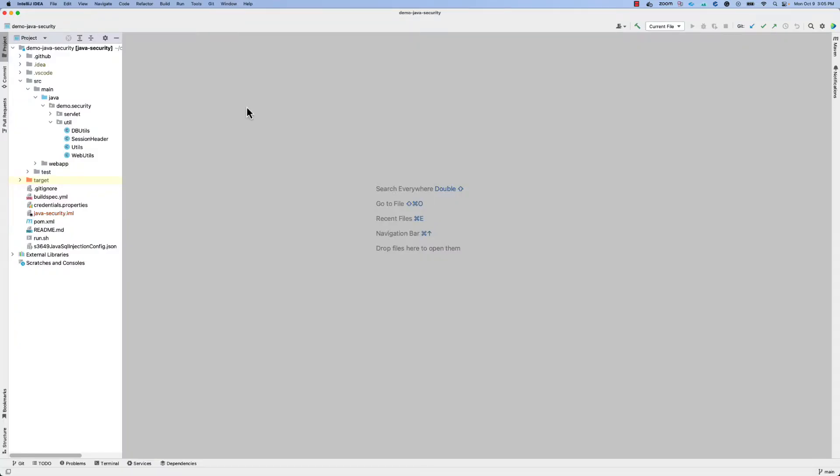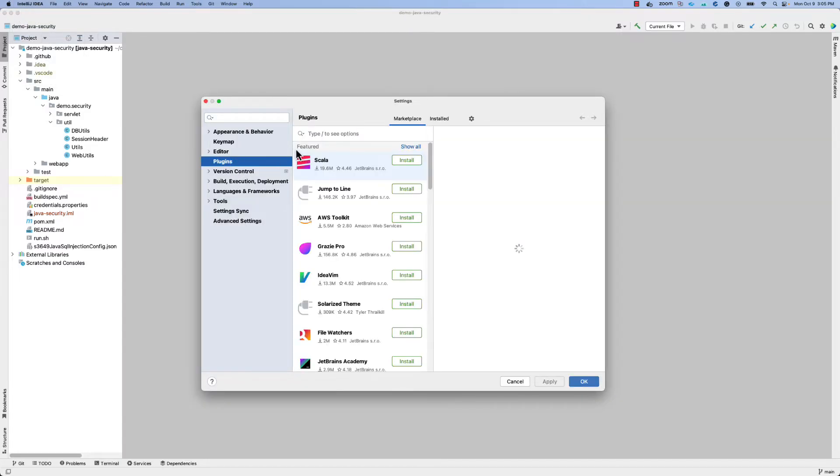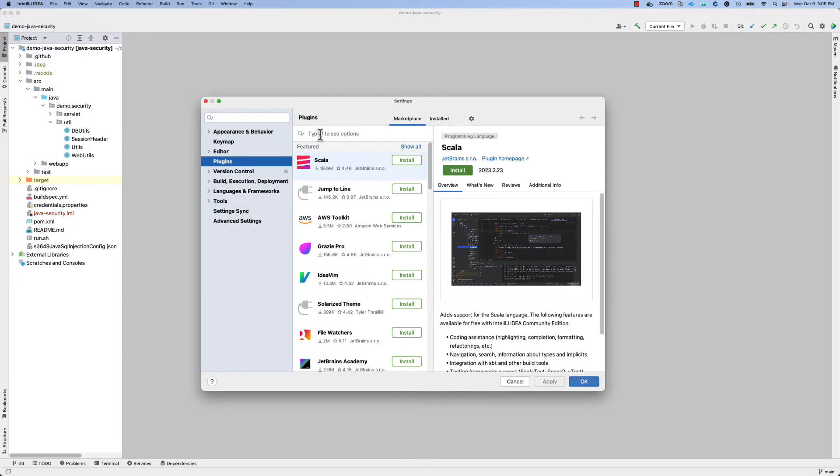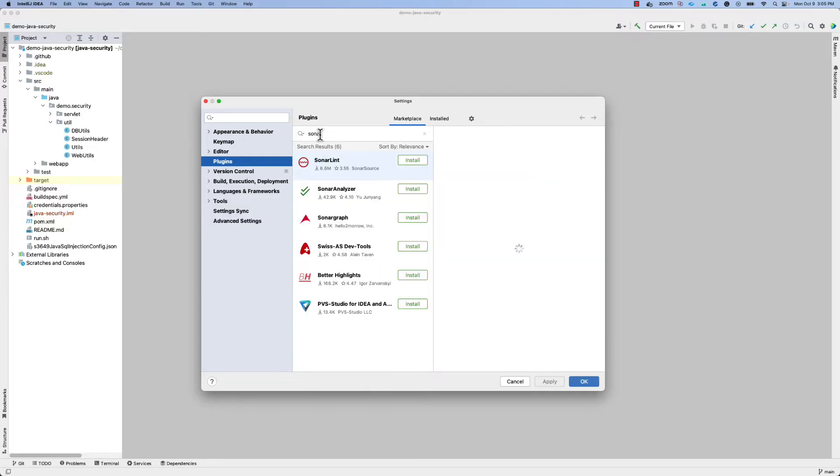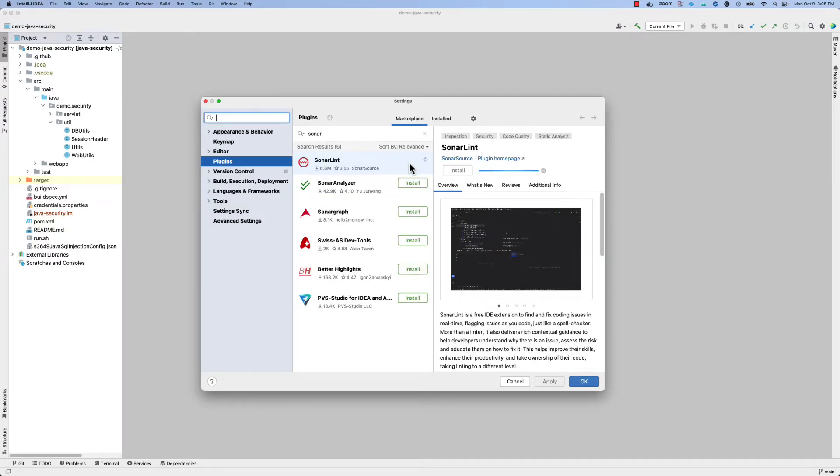Getting SonarLint is easy. Simply search for us in the marketplace that you'll find in the plugins area of your JetBrains IDE, search for us, and click install.